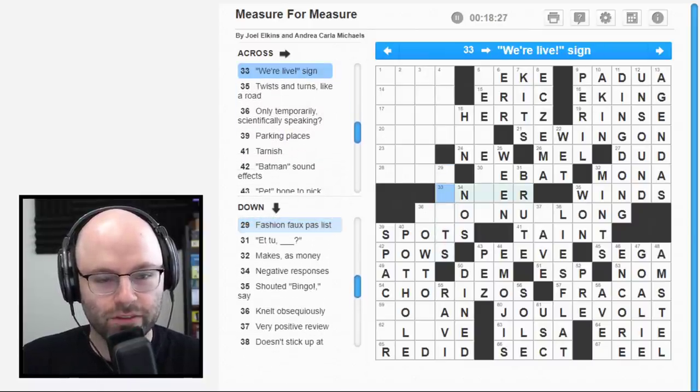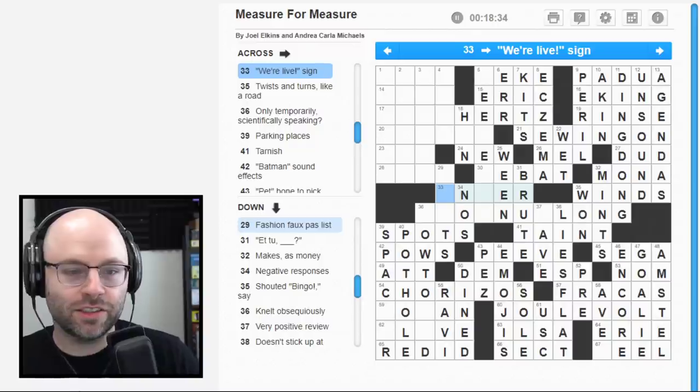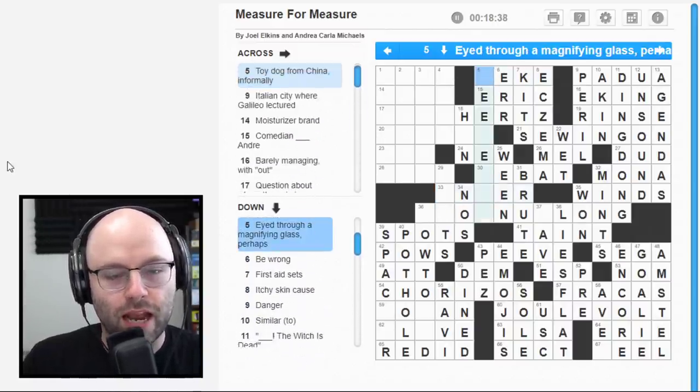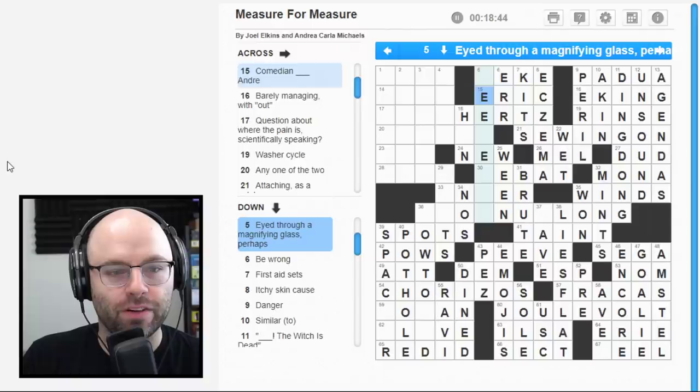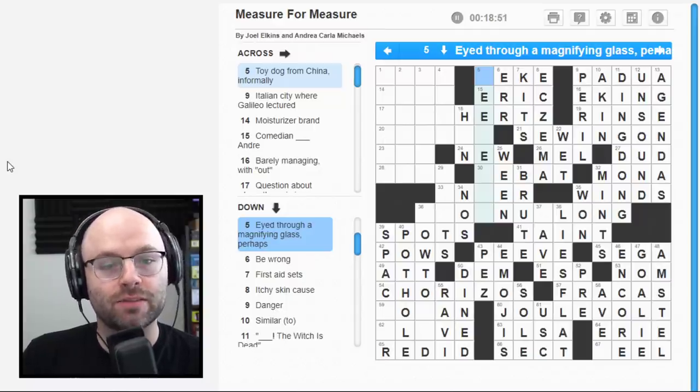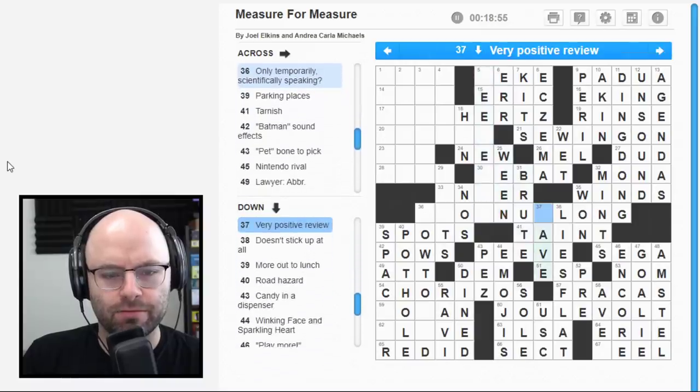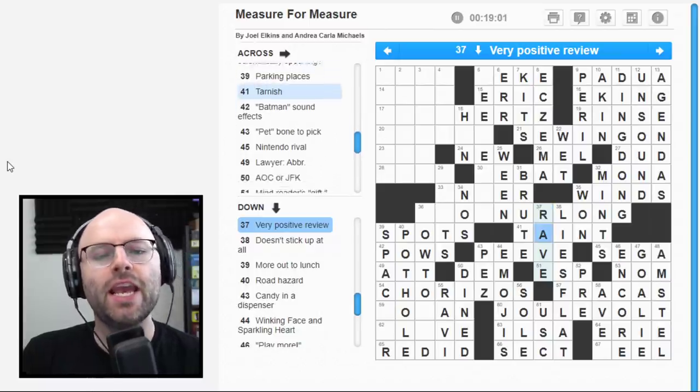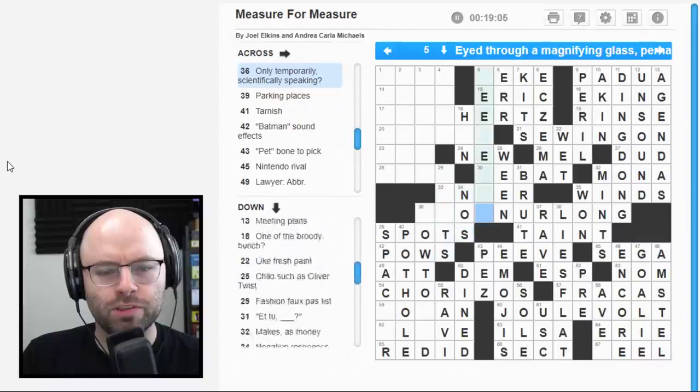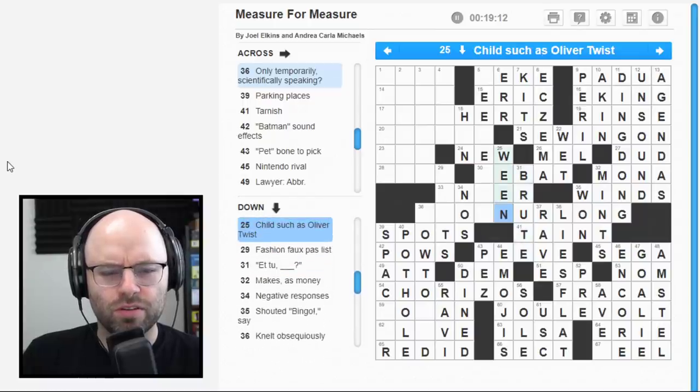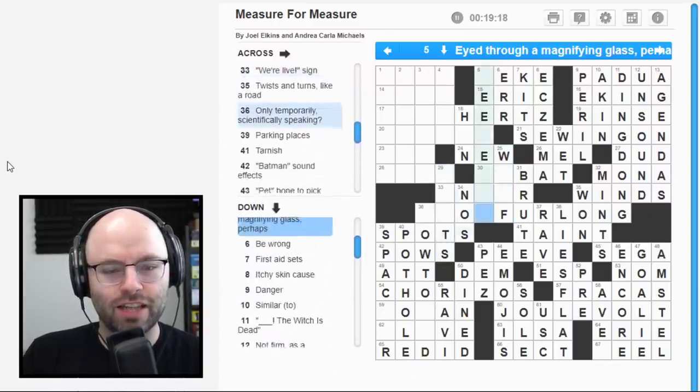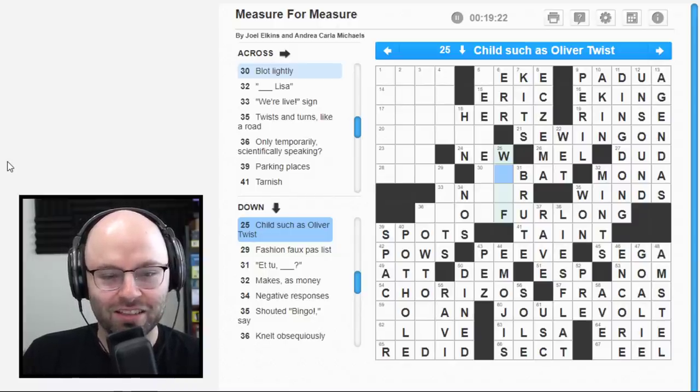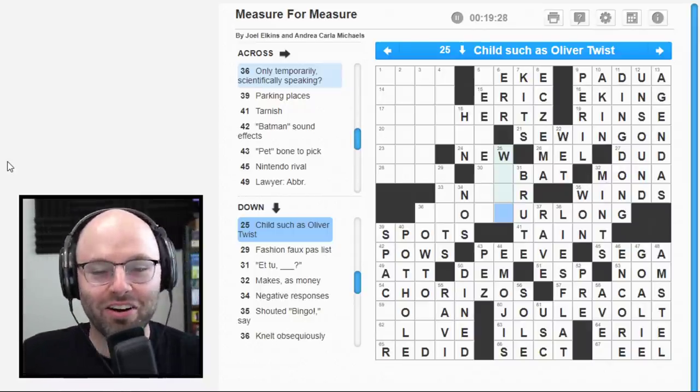Davenport resident. Dude, this can't be right. Because I... I have no idea what this is. But I'm pretty sure that it's not going to be SPAC bar. This can't be right. It's got to be bowed to... Bowed to... Bowed to bed? 29 down. Fashion faux pas list. Knots? Like, that... It's do's and don'ts? That's... Don'ts? Yeah, it's probably... Only temporarily, scientifically speaking. But not nut long. Makes perfect sense. Let's leave that for a second. We're alive, sign.